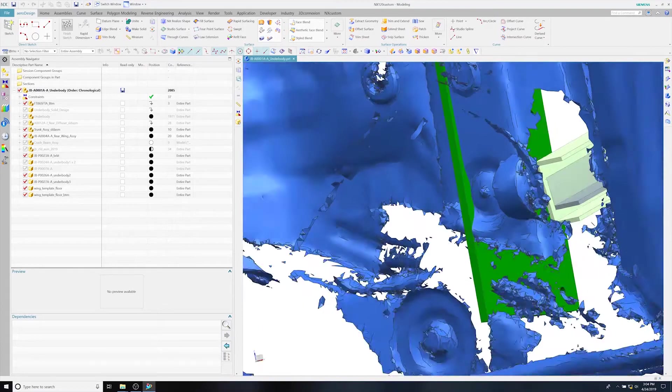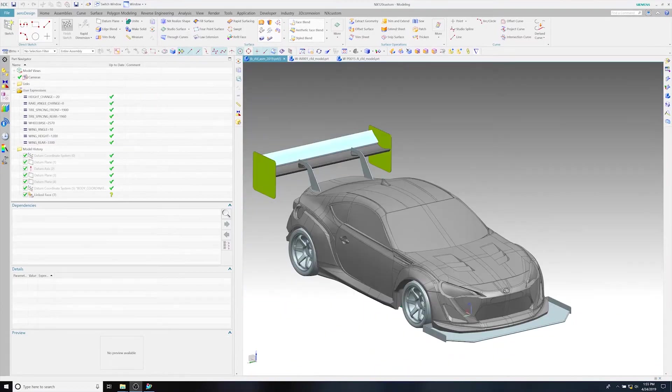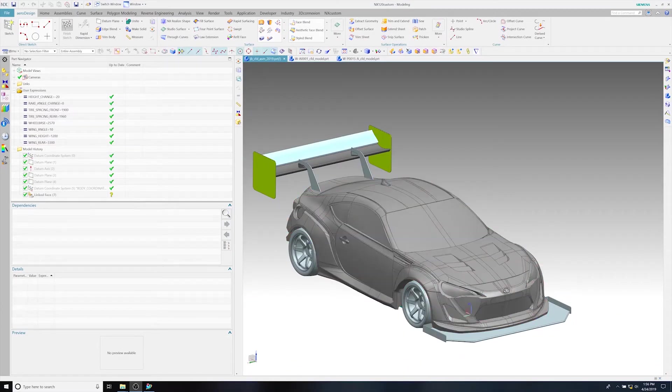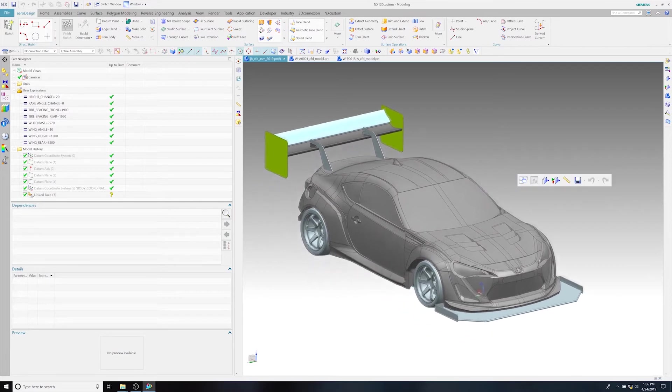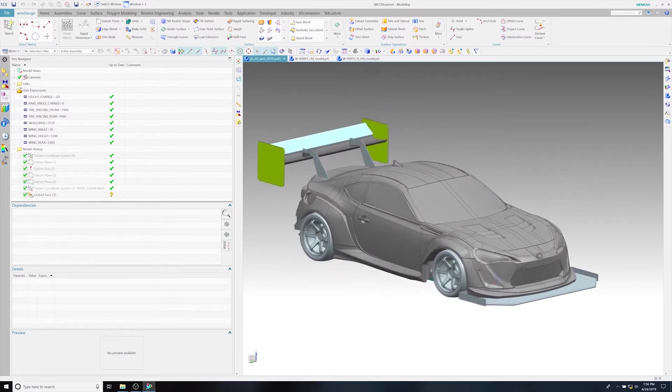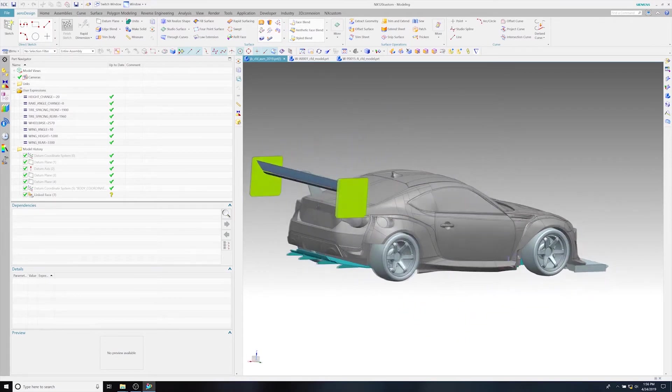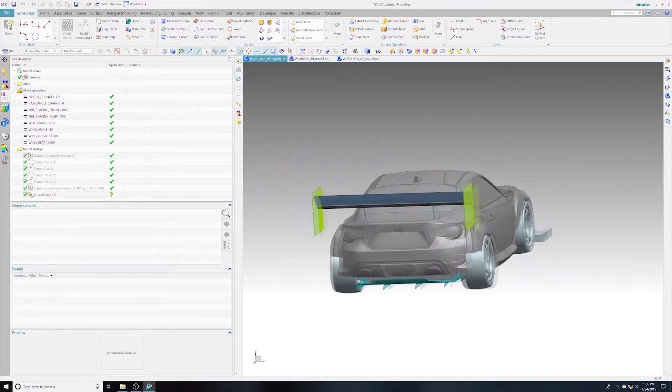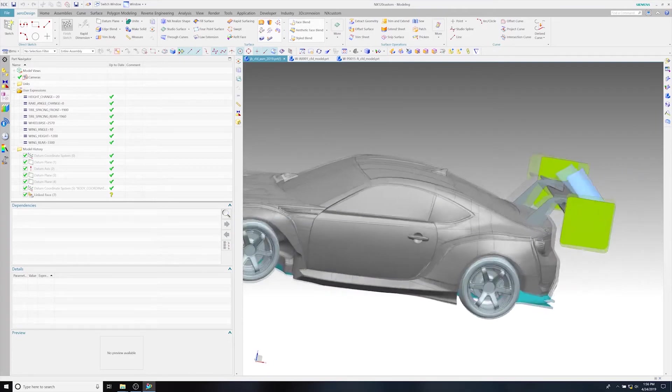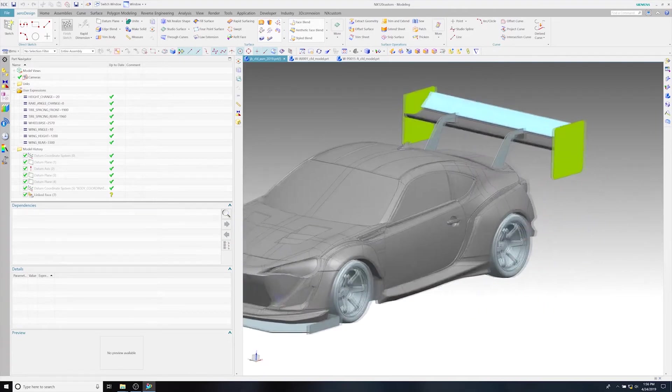Now we're looking at the CFD model, the car, and you can see the wing in the CFD model. Looks very similar. Some of the things are simplified a little bit.